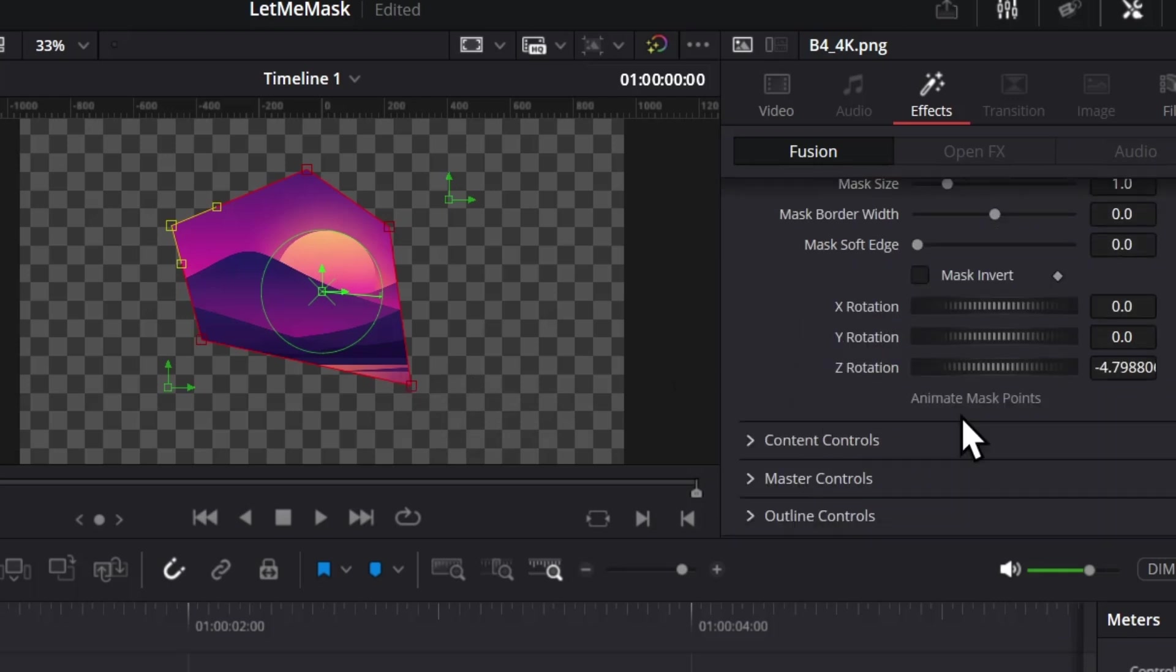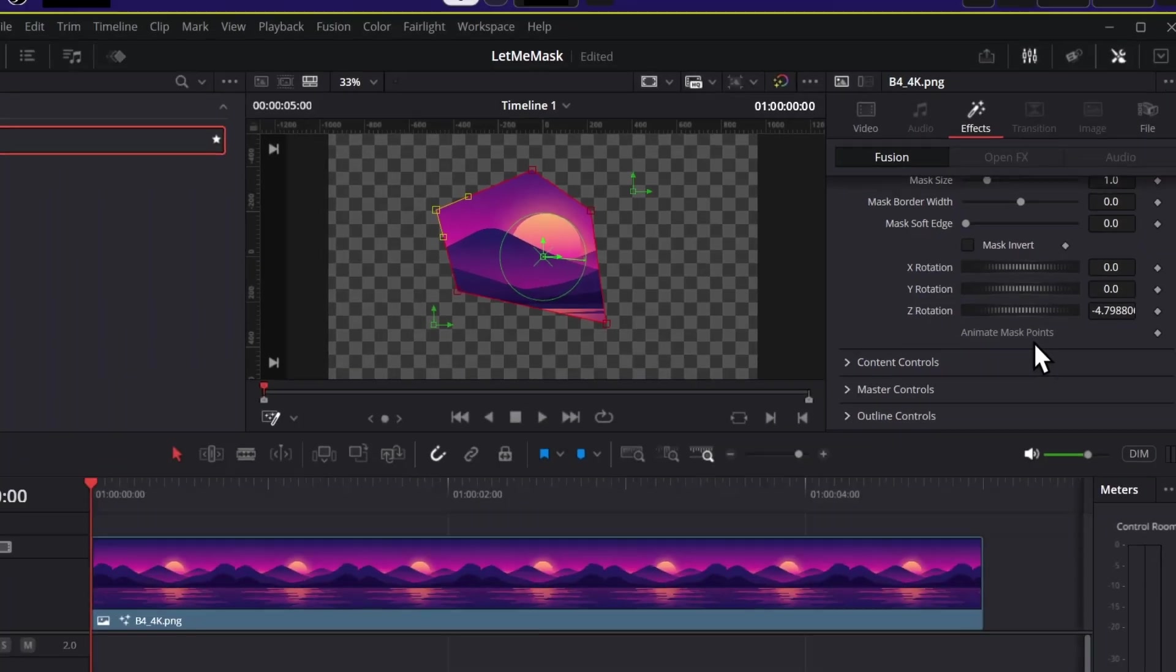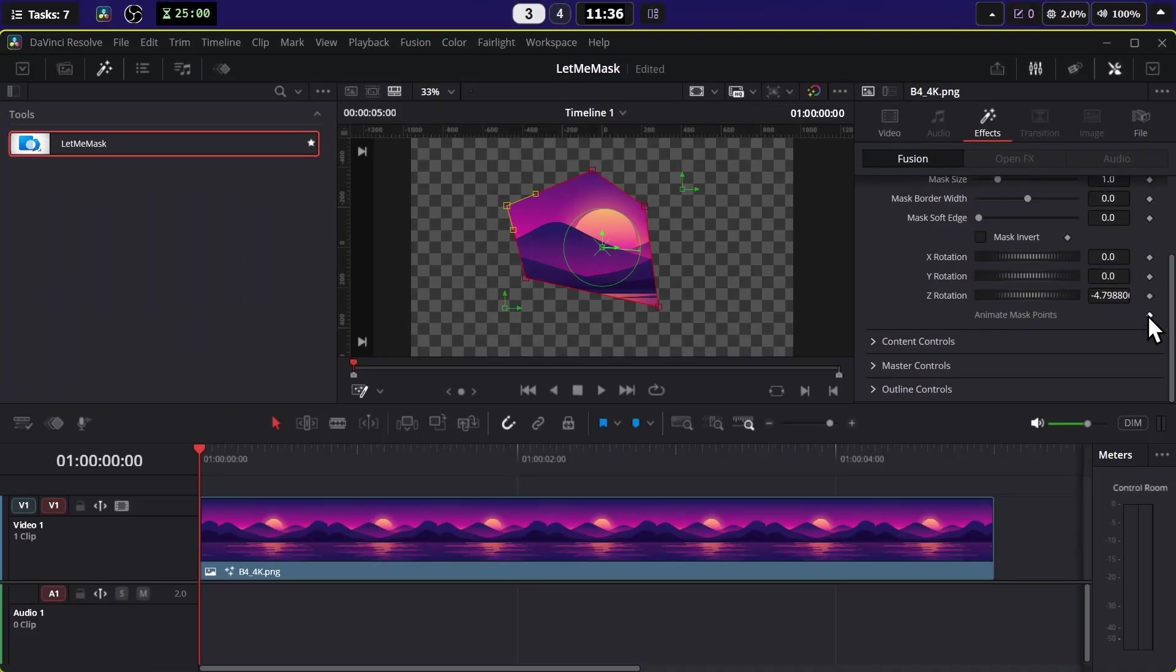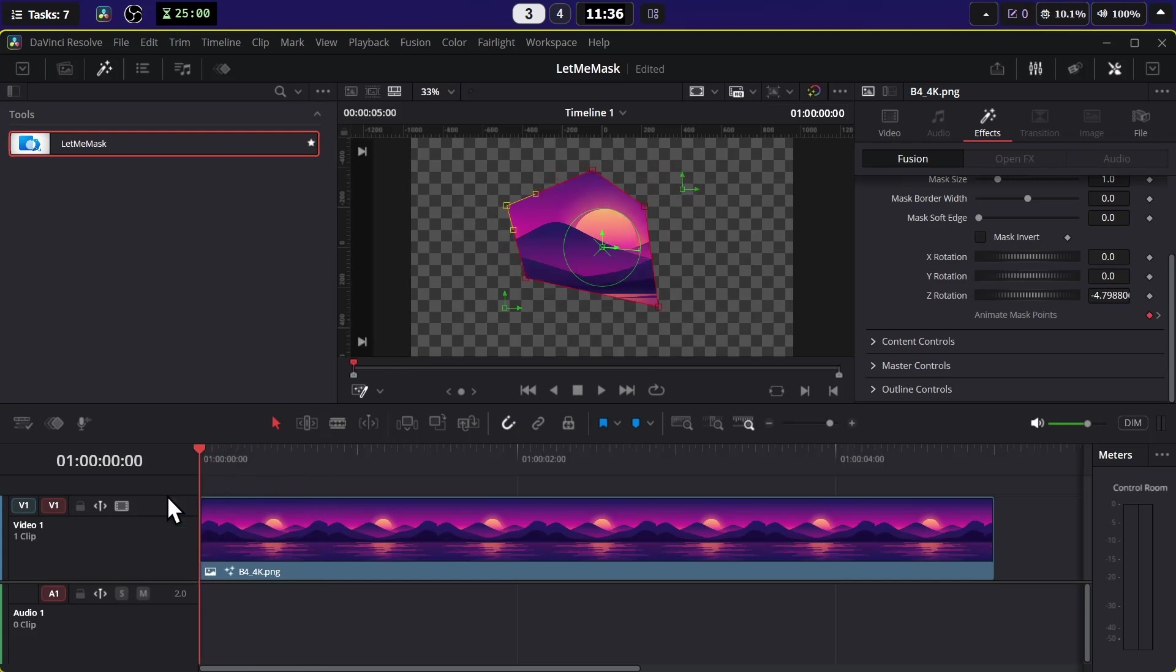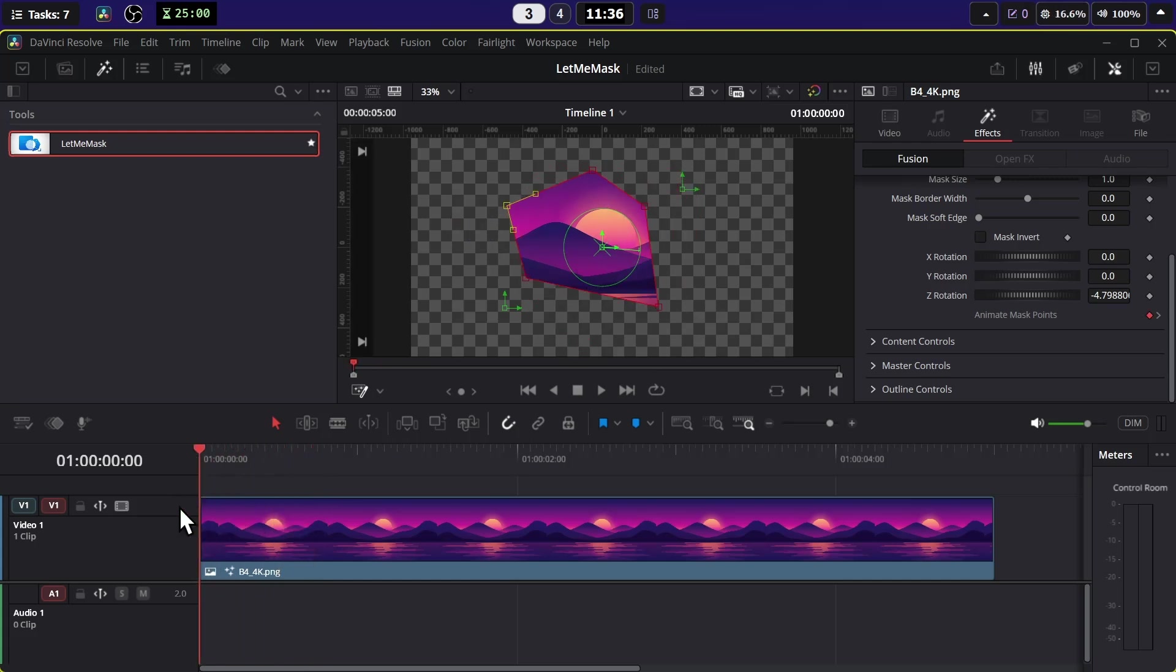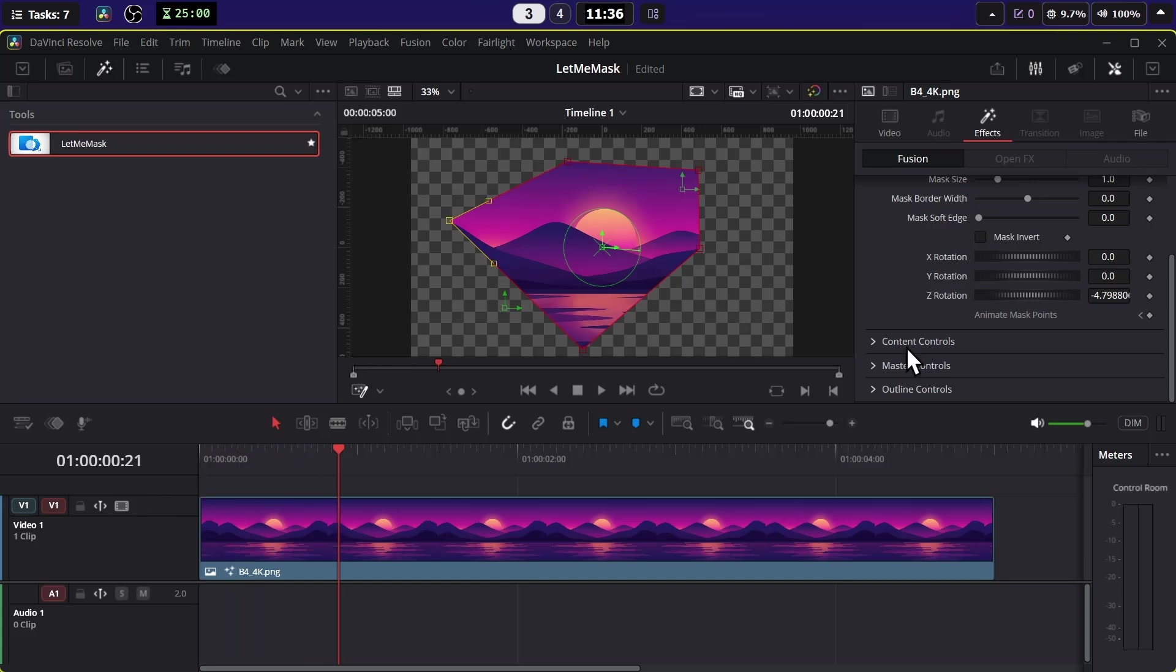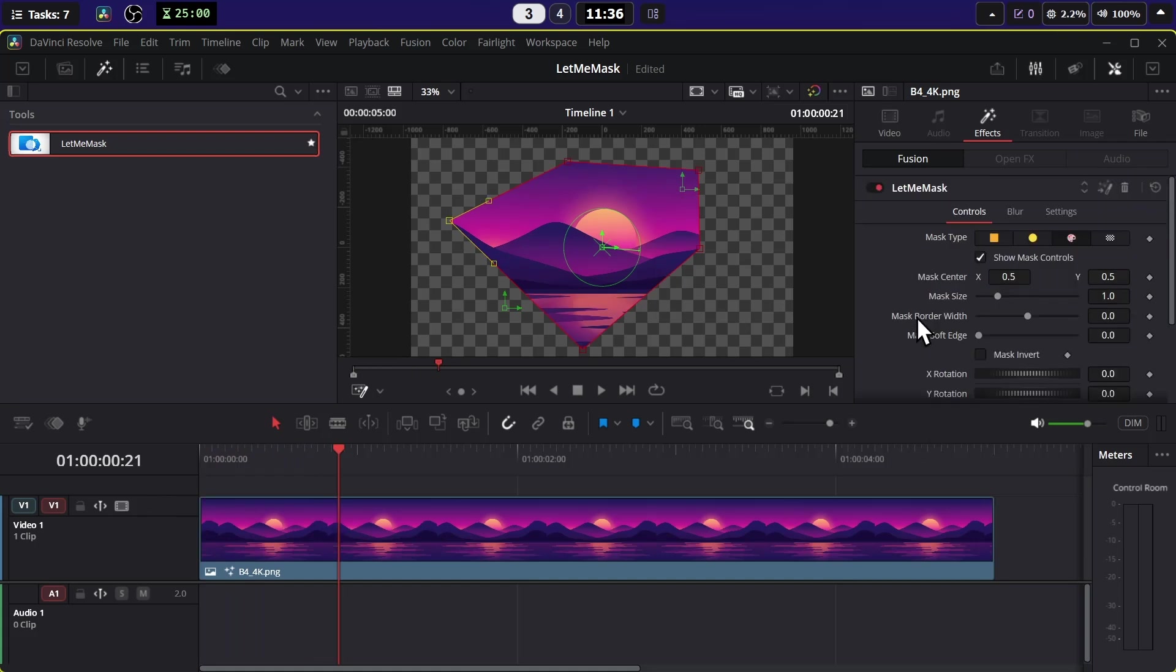If you go at the bottom here, you'll see this Animate Mask Points option. If you add a keyframe here and then move a few frames forward, you can animate these points. If you play the animation, you can see it has animated the points, which can be very helpful in some situations like removing moving objects.